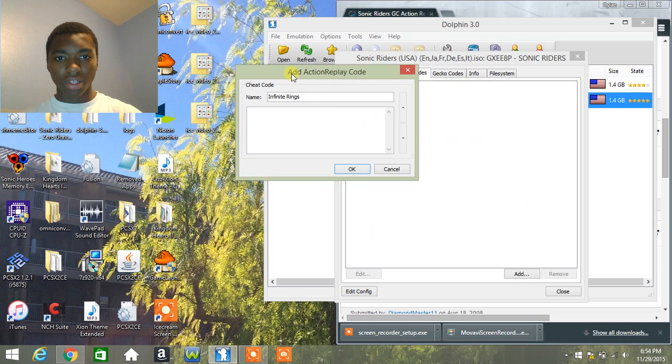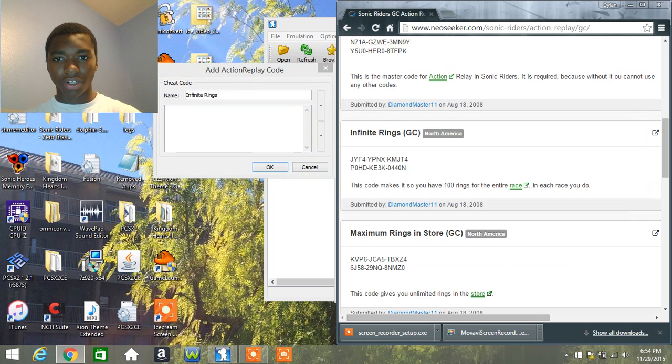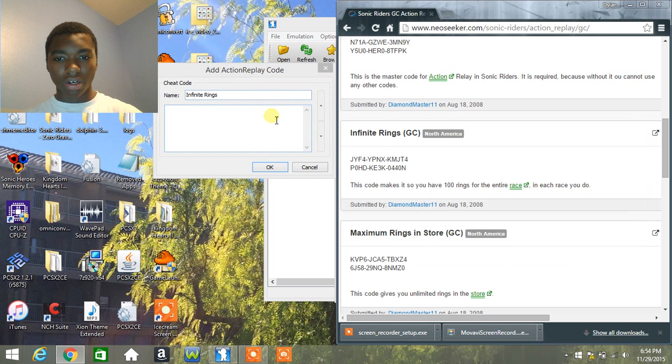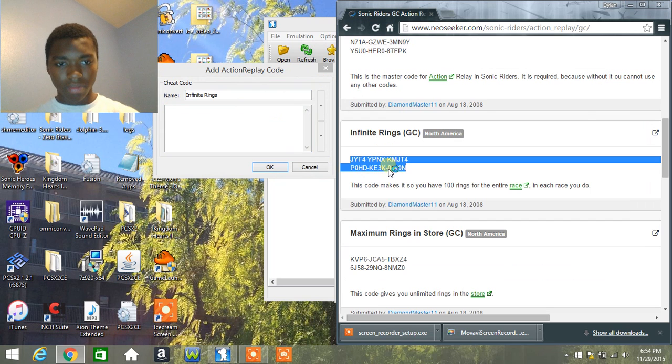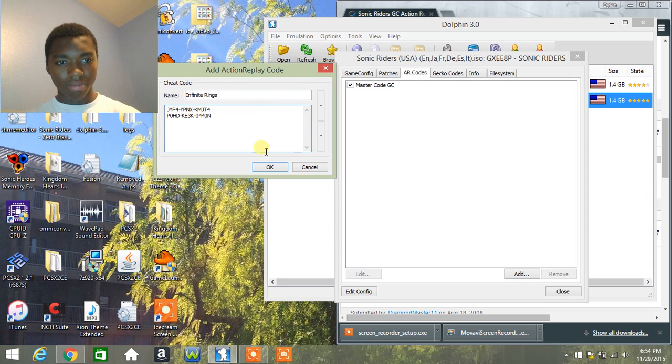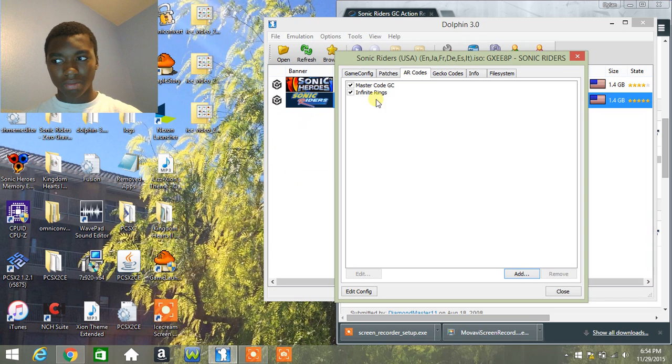All you really have to do is go here, control C, control V, and click OK. And there it is. There's the code right there.